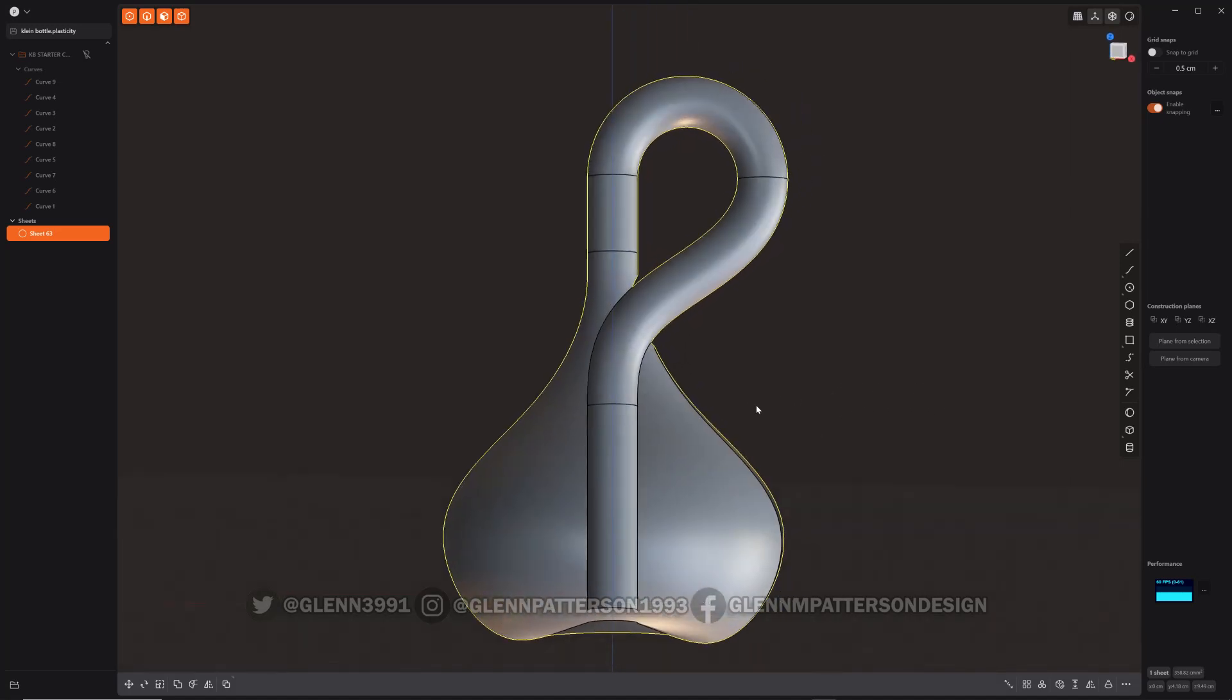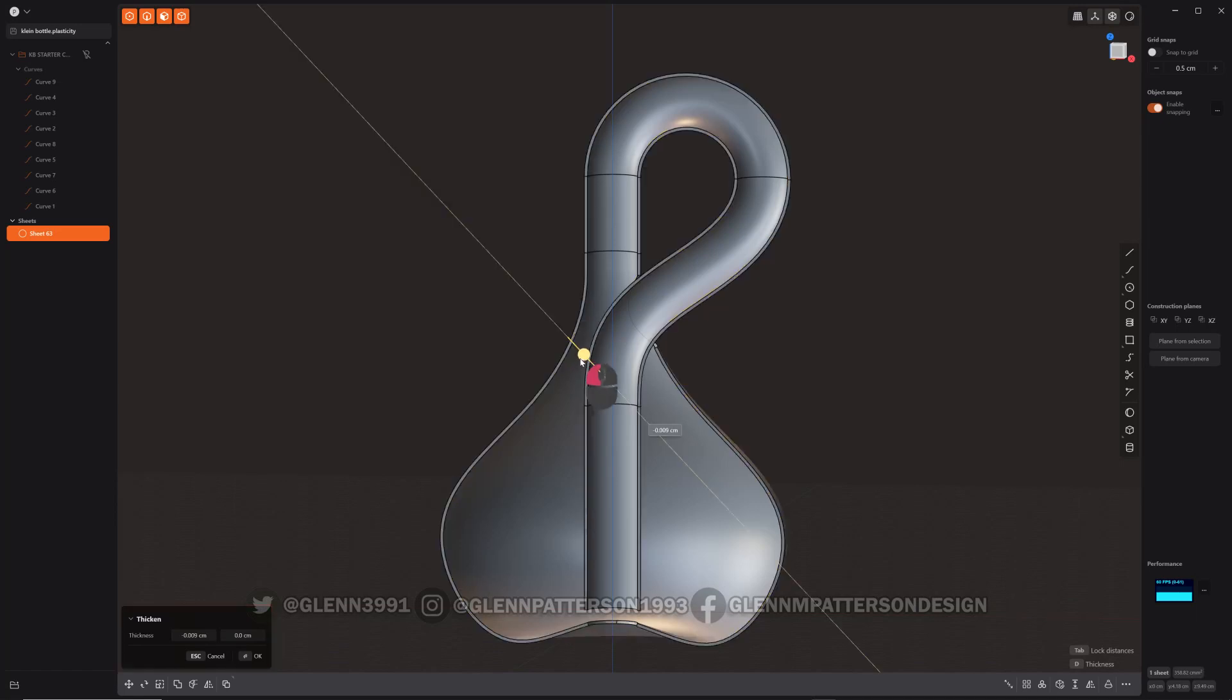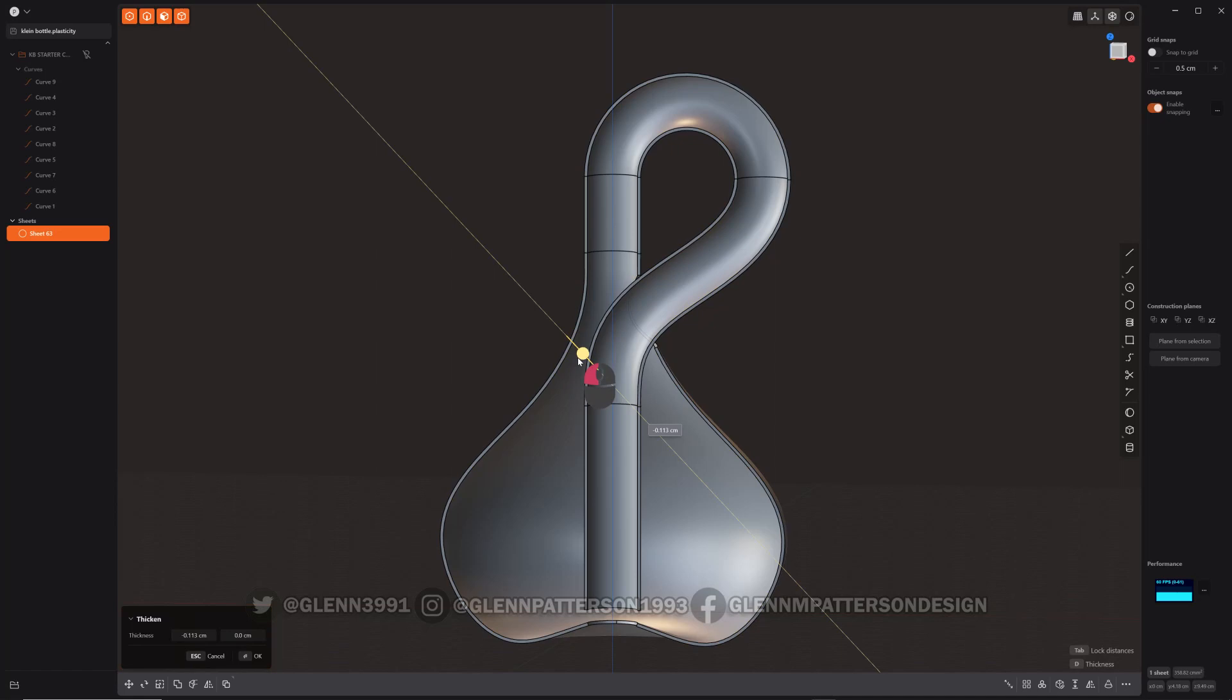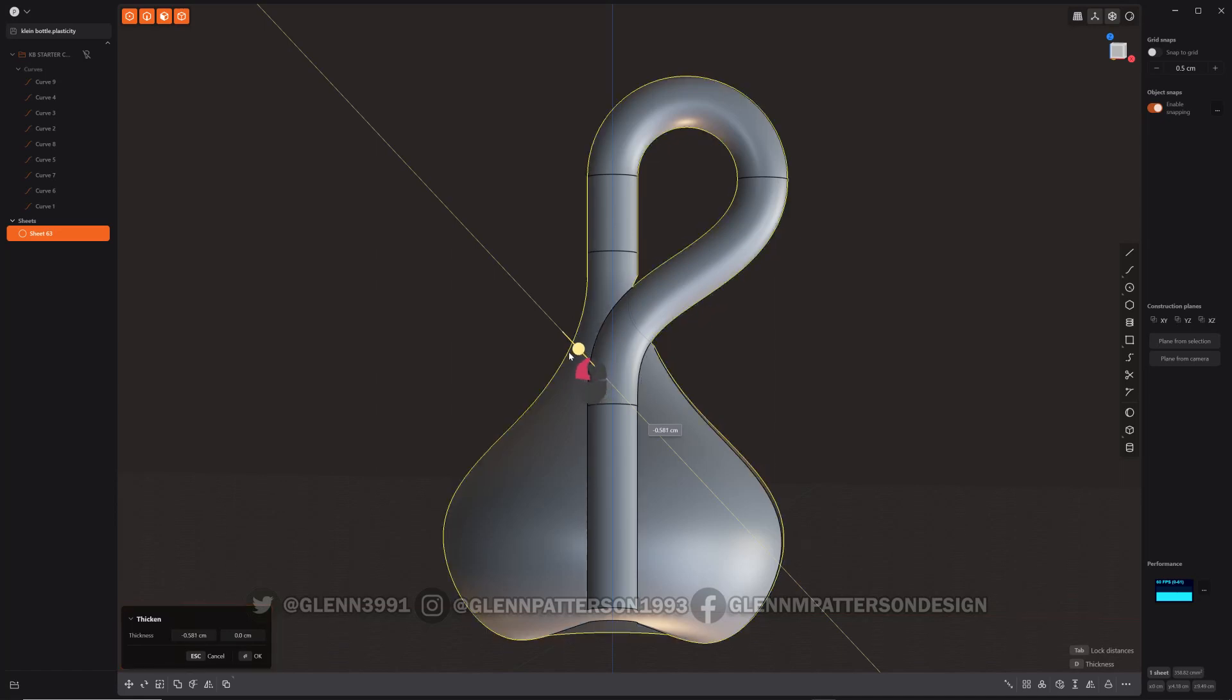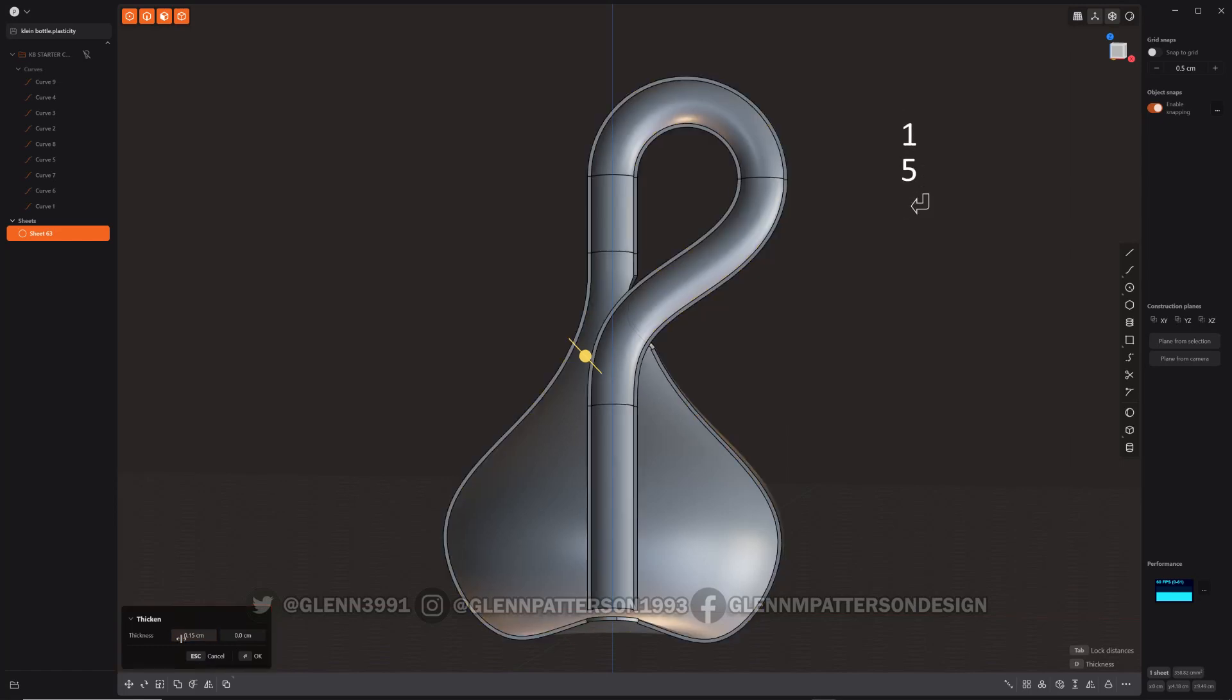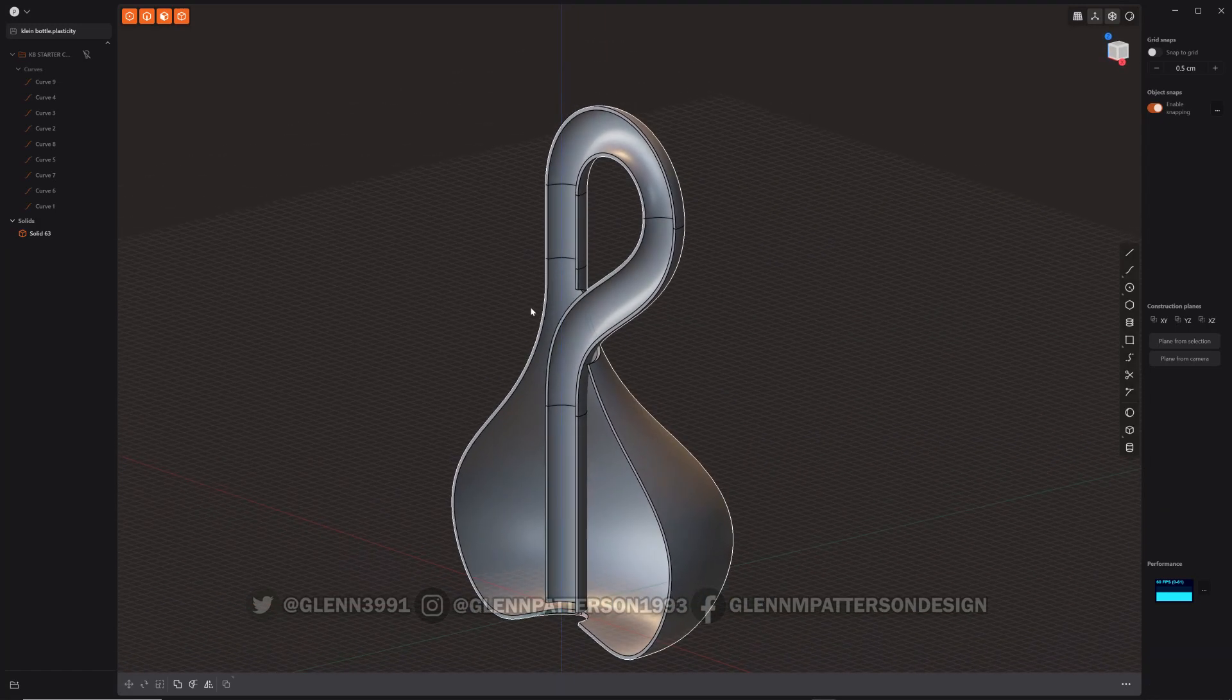So what we're going to do is we're going to thicken the sheet. And let's see. It doesn't want to go one direction or the other. I think we need to go negative 0.15. No. Let's try positive 0.15. There we go. Perfect. So now we got our thickness here.